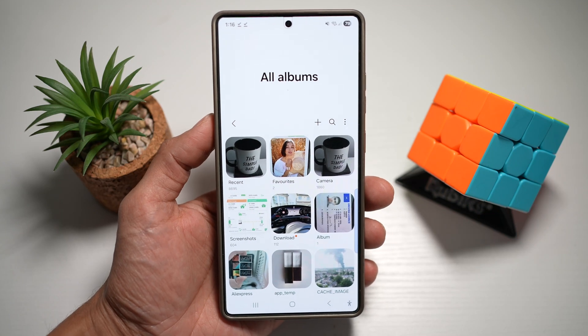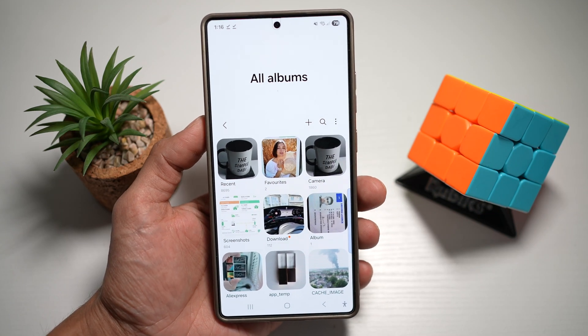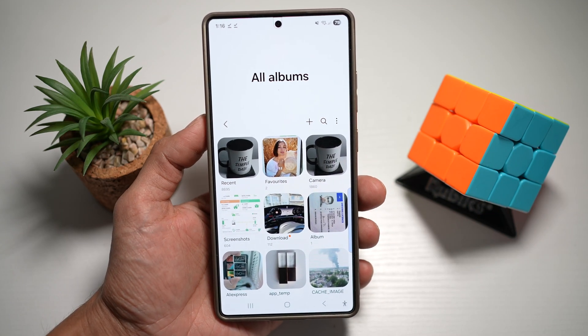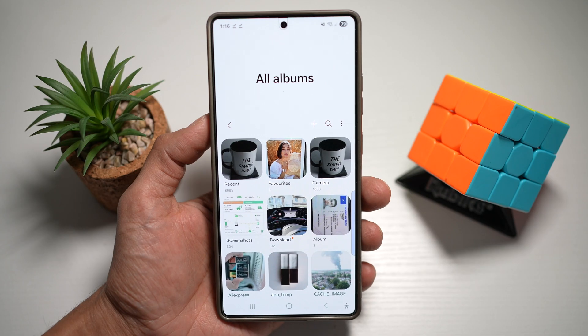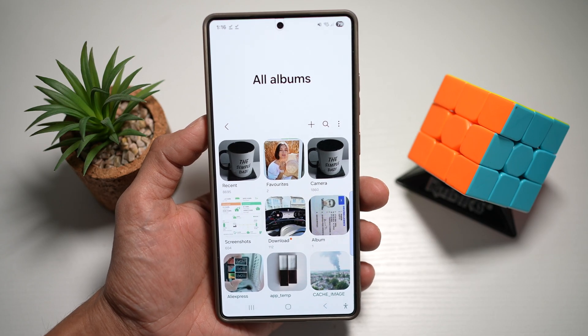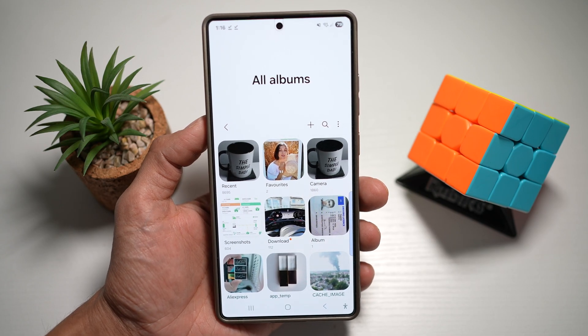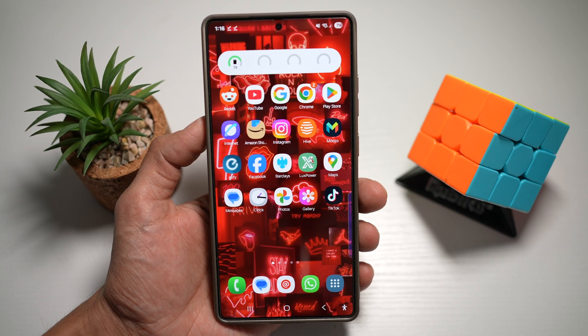Hi everyone, The Simple Dad here. In this video I'll show you how to create a group of albums on your Samsung S25 Ultra. So if you have numerous albums and you want to create a group out of them, let me show you how to do this.